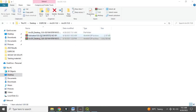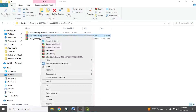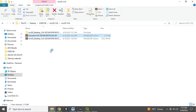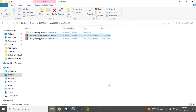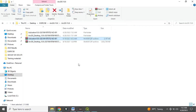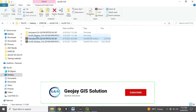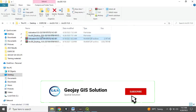It has been extracted. Similarly, right-click the second file and extract files, then click OK to extract it. It has been extracted as well. Now we are ready for installation.